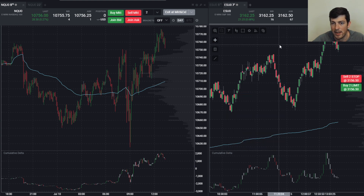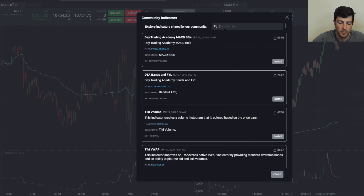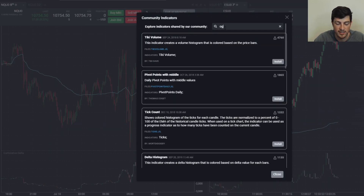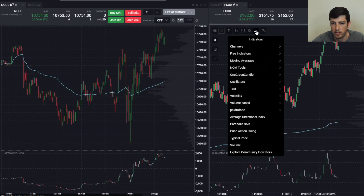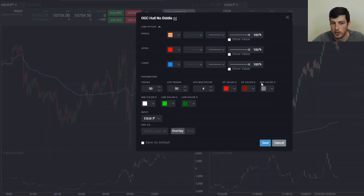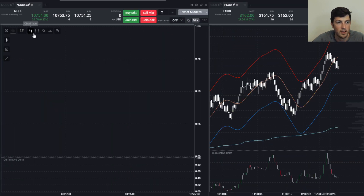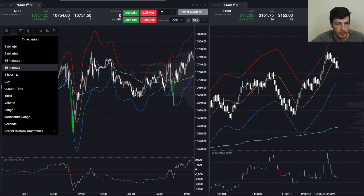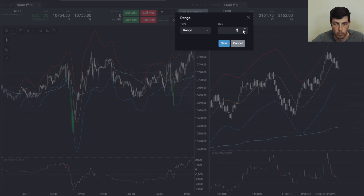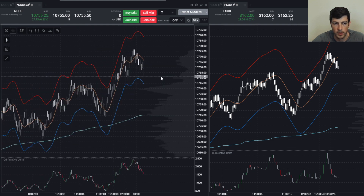Next I want to add my bands — my legendary bands. Go to Indicators, Explore Community Indicators, and search OGC for One Green Candle. It's the OGC Don't Diddle — just click Install. Once installed they appear under your indicators under One Green Candle. Click OGC Hold No Diddle, standard settings, click Save — there they are. For the Nasdaq, if this is a five-minute, we go to Range and change it to 22, click Save — now we have our standard 22-range chart.